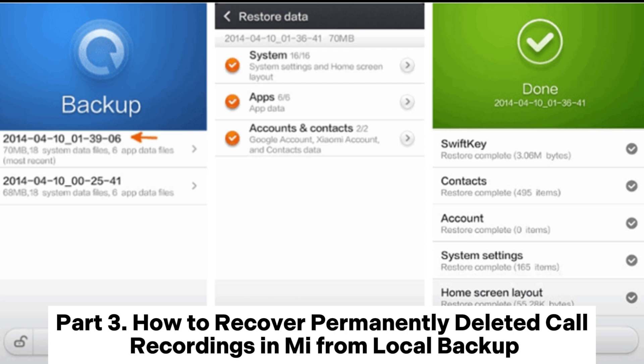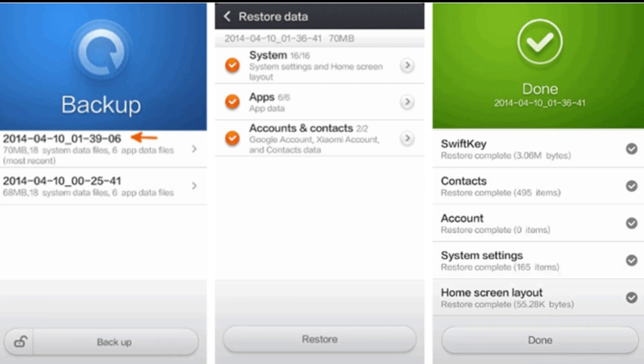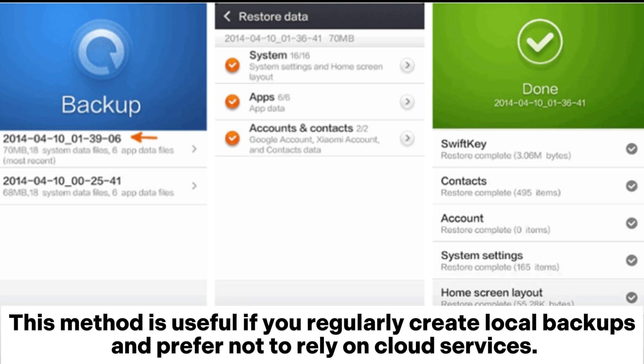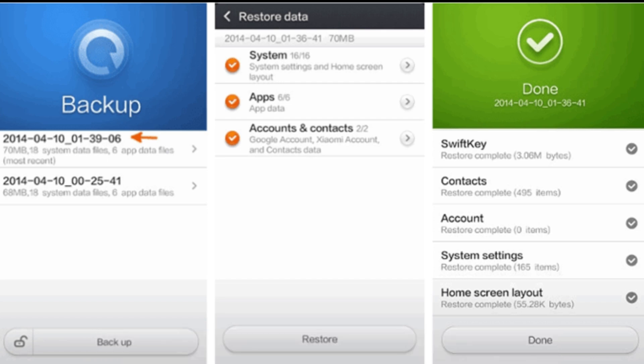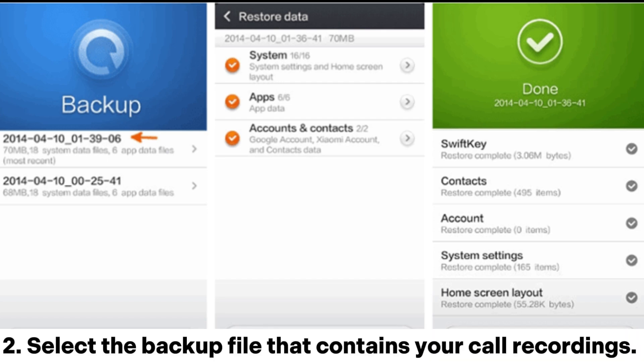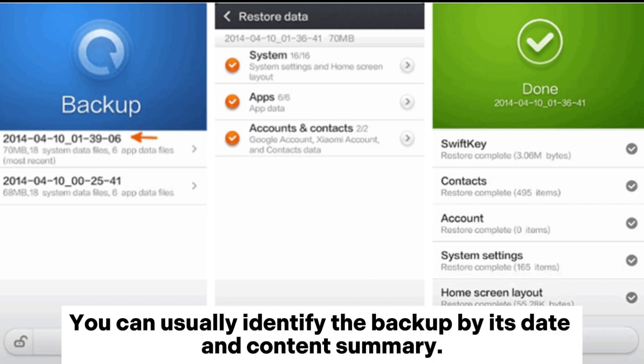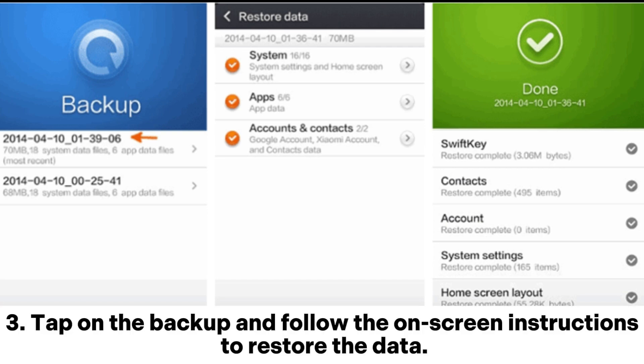Part 3: How to recover permanently deleted call recordings in Mi from local backup. This method is useful if you regularly create local backups and prefer not to rely on cloud services. 1. Open the Backup app on your Mi device. 2. Select the backup file that contains your call recordings. You can usually identify the backup by its date and content summary. 3. Tap on the backup and follow the on-screen instructions to restore the data.